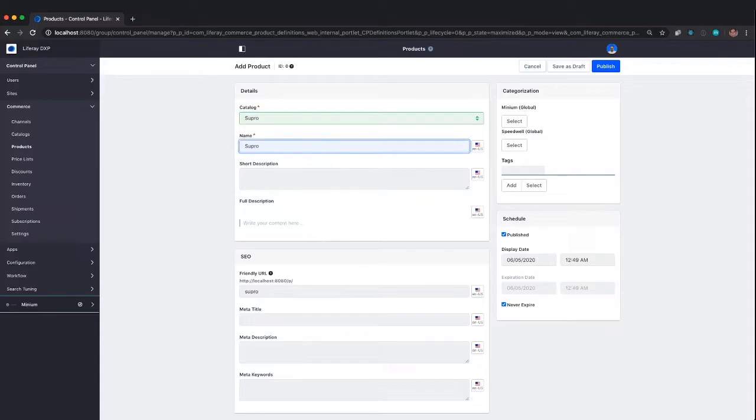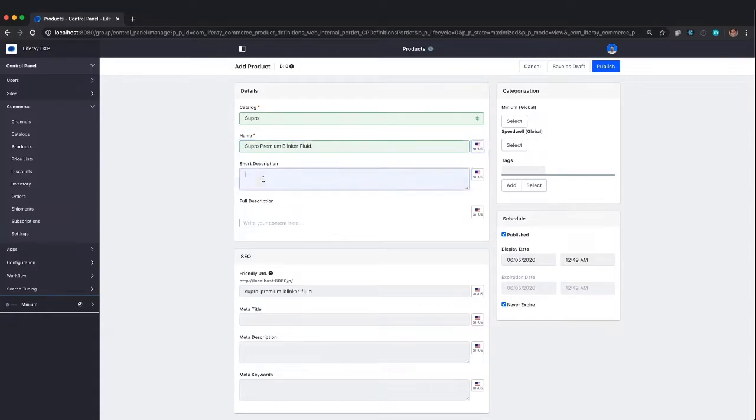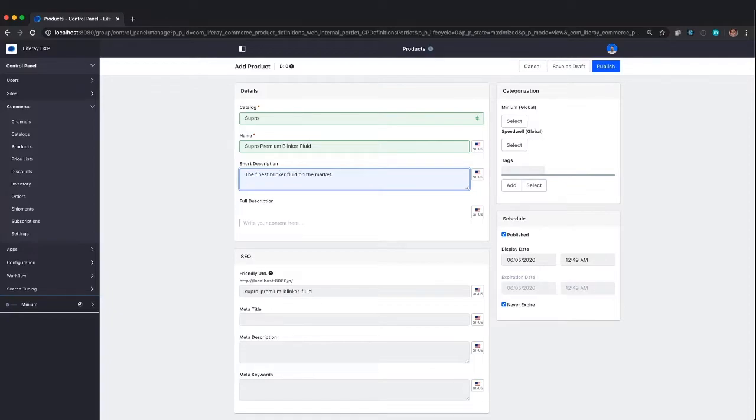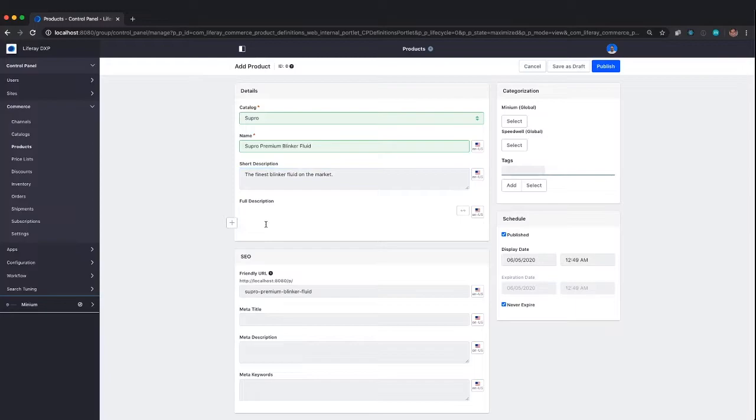This is going to be Supra Premium Blinker Fluid. Now the short description is what shows up on the product card. When we see a card view, the full description shows up on the product detail page.